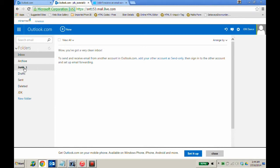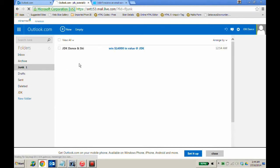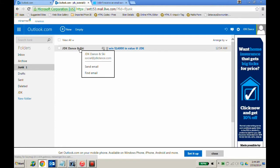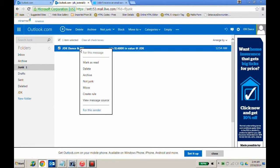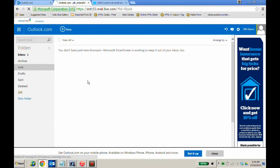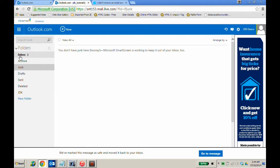Click on the junk folder and if you have an email that is not junk, right-click on the email and mark it as not junk. Now the email has been moved to your inbox.